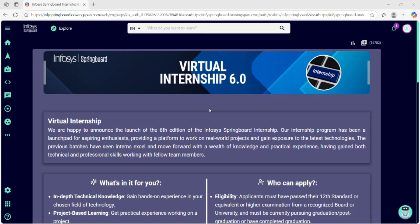Yes, you heard that right. Infosys Springboard is a learning platform that offers free online courses on coding, soft skills, career development and more, all certified by Infosys. In order to get selected for an internship, you must complete all these courses before June 30, 2025.